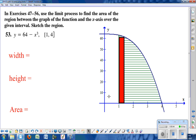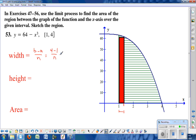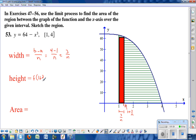The first rectangle looks like this, and we find the x-coordinate based on the width of each rectangle using the b minus a over n formula, where b is the right endpoint and a is the left endpoint. So 4 minus 1 over n simplifies to 3 over n — that's the width of each sub-interval, which means this x-coordinate is 1 plus 3 over n. That x-coordinate gets plugged into the function to find the height of the rectangle.